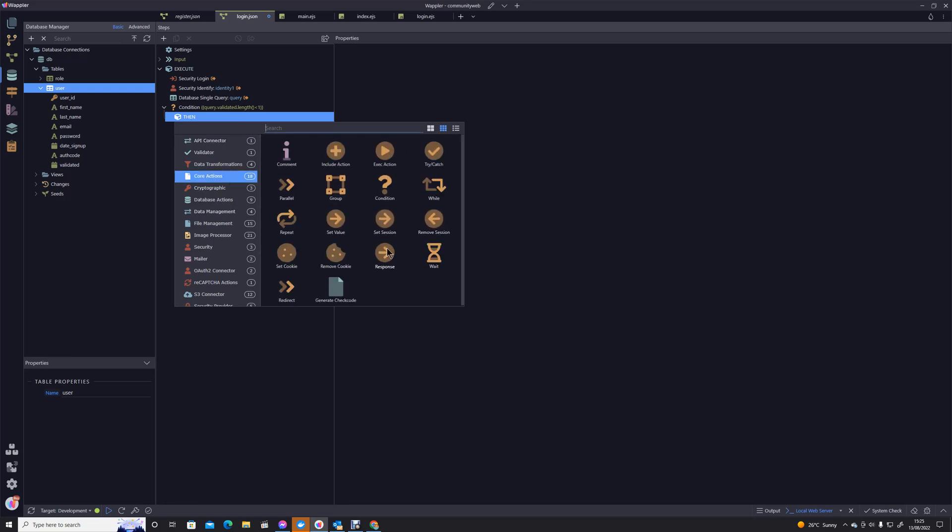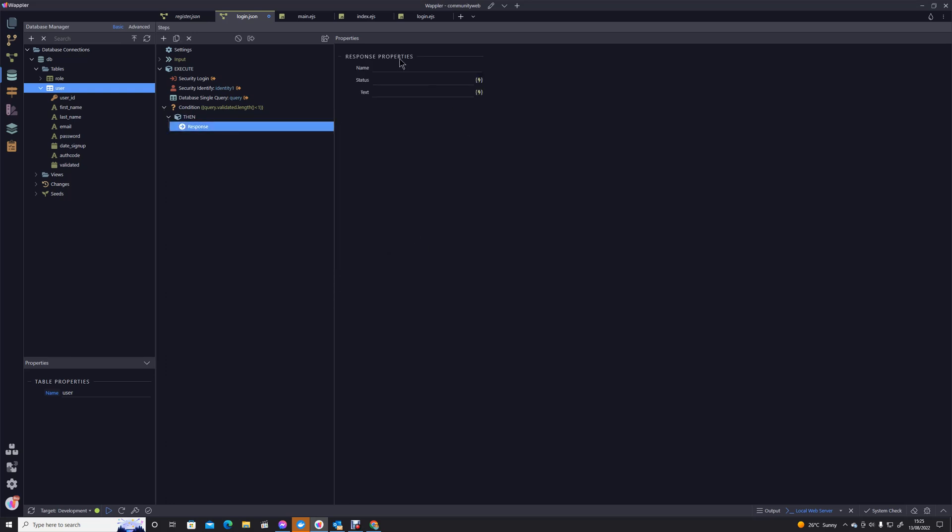And then we're going to use a different response code here. We're going to send a 403 which is a forbidden response, status 403.